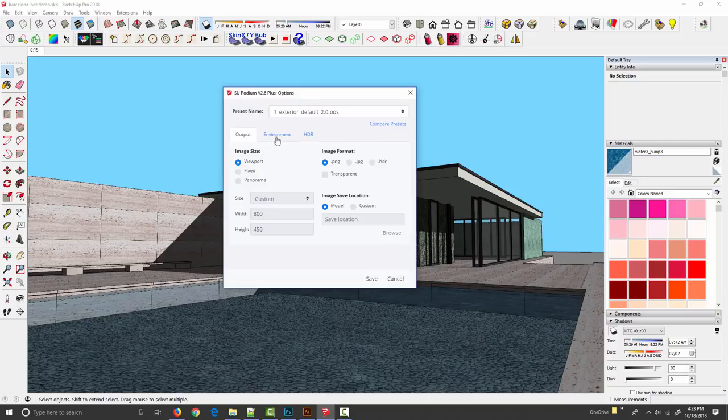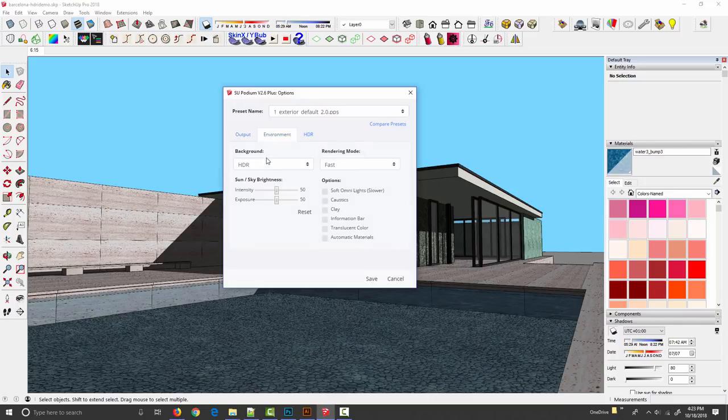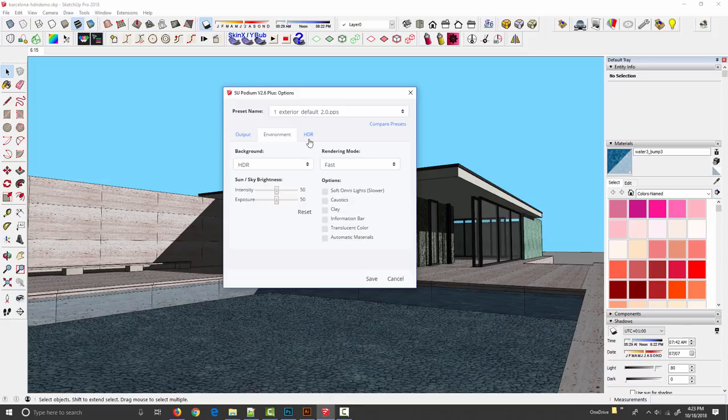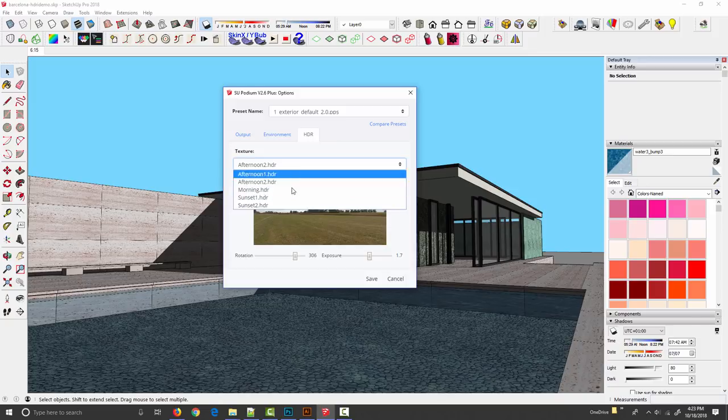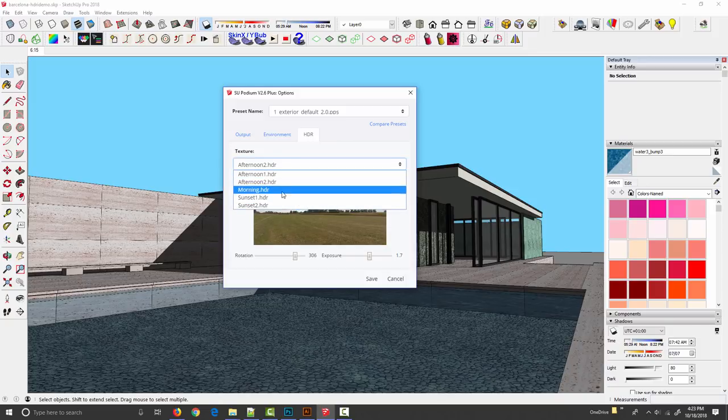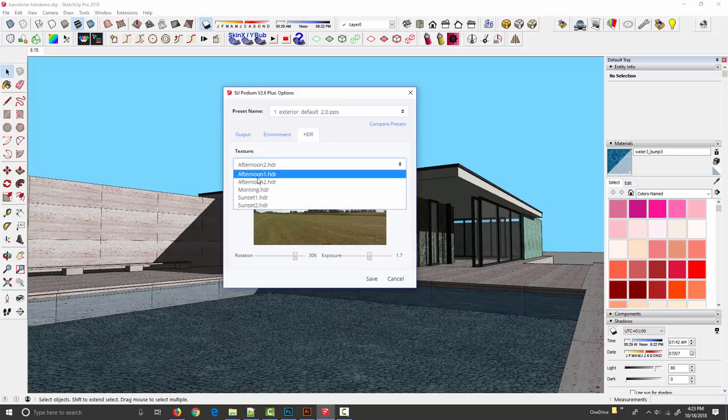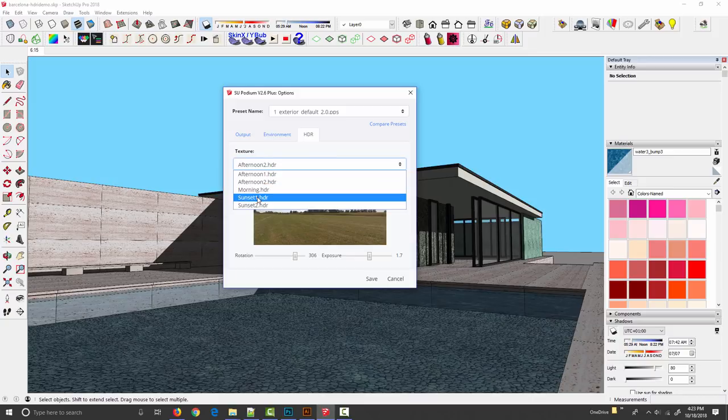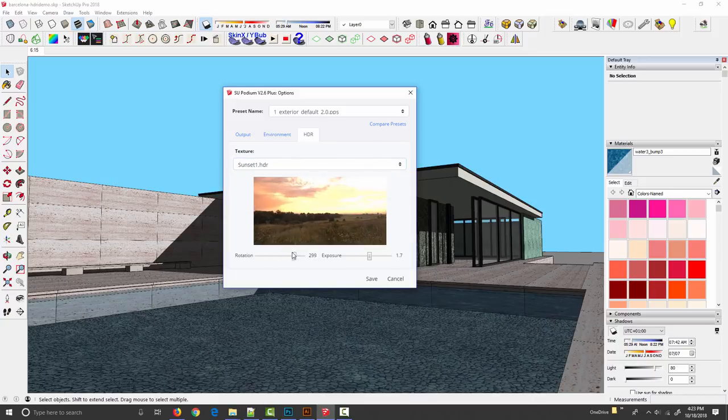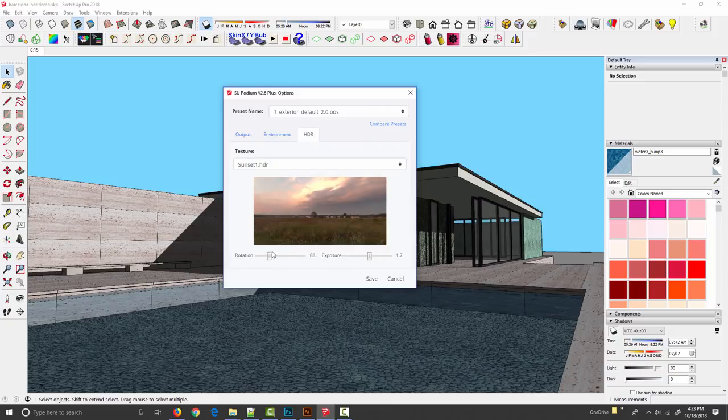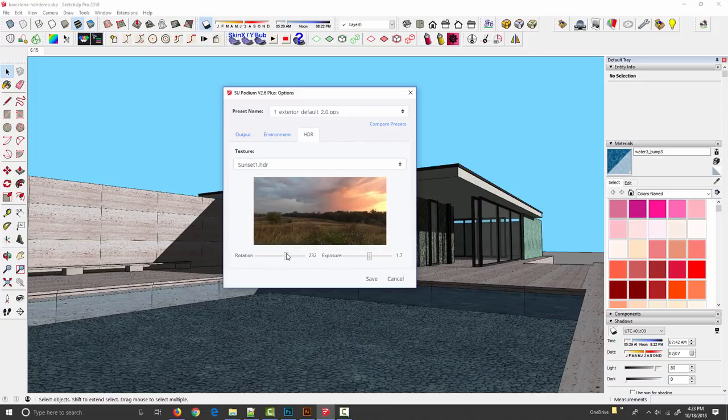Back in SketchUp we've got HDR selected in the background drop down and we're choosing our background from the HDR tab. By default Podium installs with five sky options and you can preview them in the preview window. If I switch from afternoon one to sunset we'll see a different image and I can change the rotation.